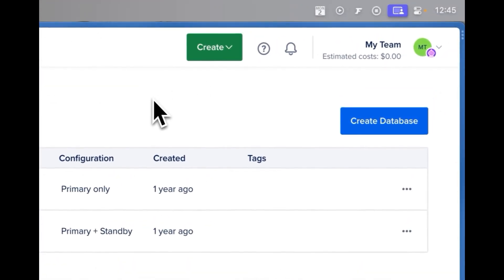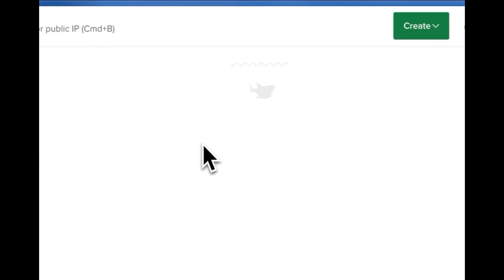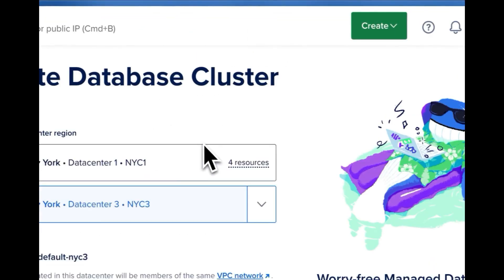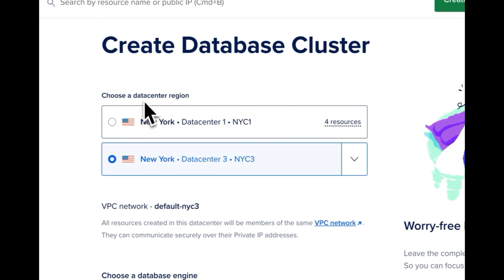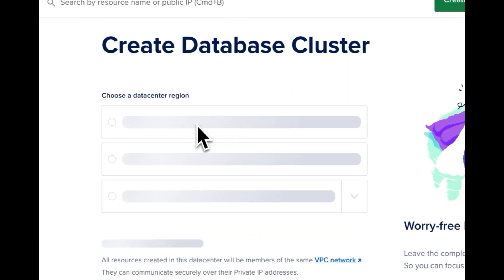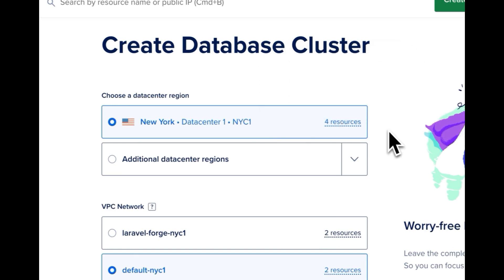Let's start if you're a brand new user we're going to go ahead and click create database. We'll choose our data center here and let's pick this data center because we have four resources already in there, one droplet and three other databases. We want things to be as close to each other as possible.